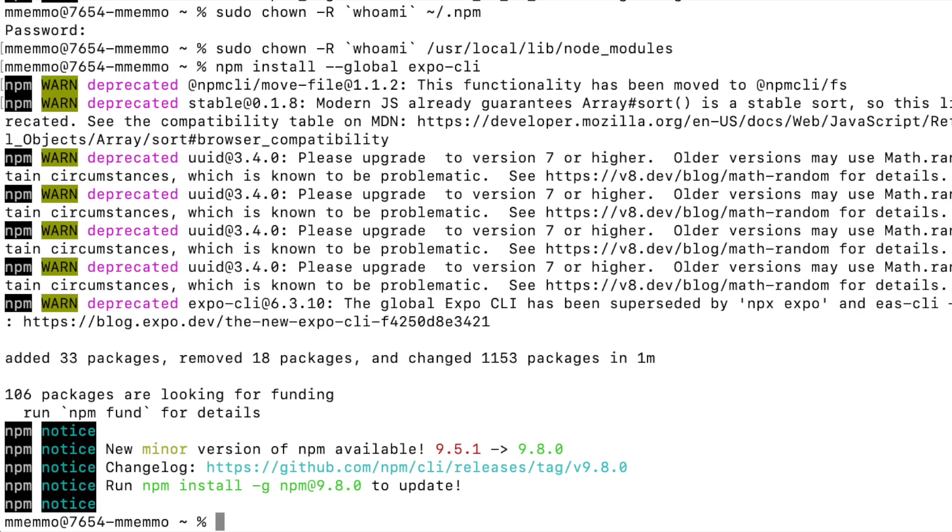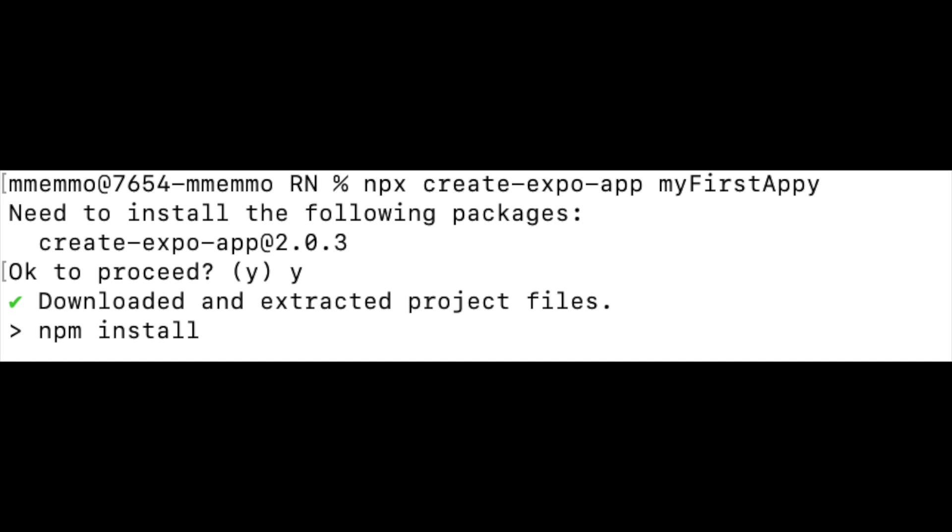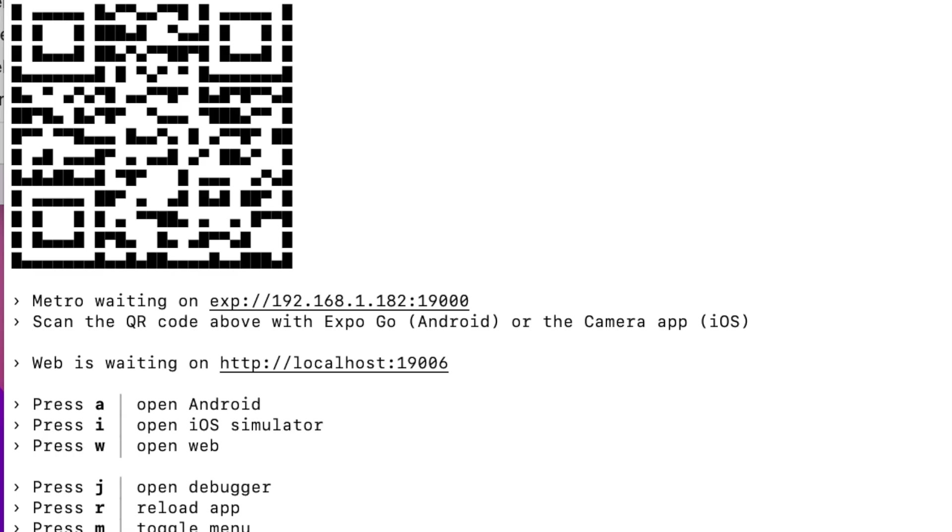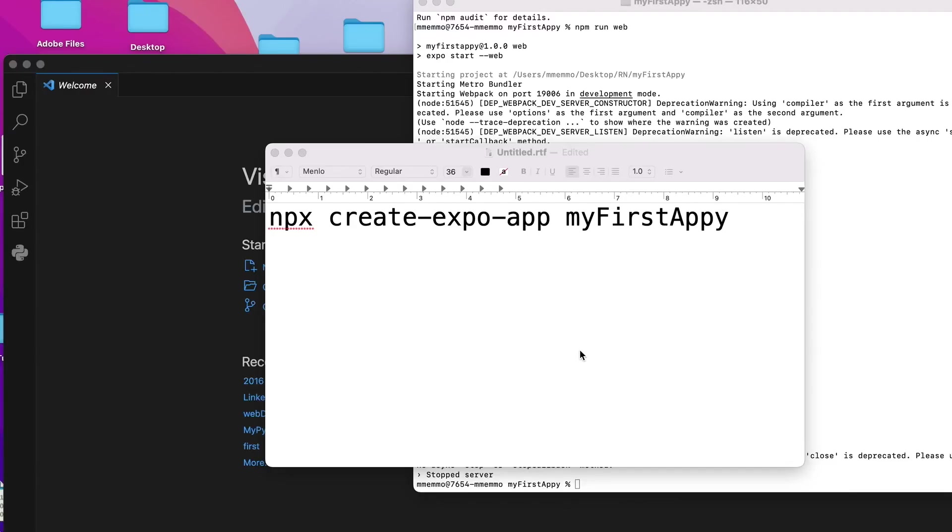You'll just get a couple of warnings, but there shouldn't be any errors. And then you're going to go ahead and put in npx create-expo-app and then give the name of your app. I just put in my first app and then it'll take a few minutes and you're going to get to a screen that has the QR code and you're ready to go.